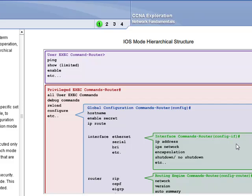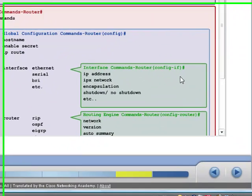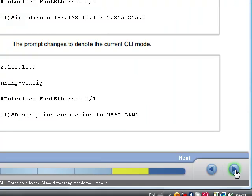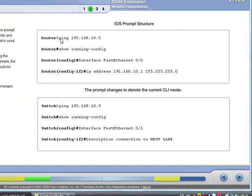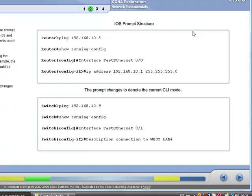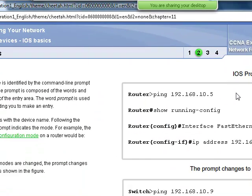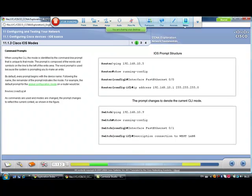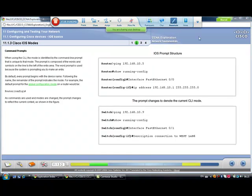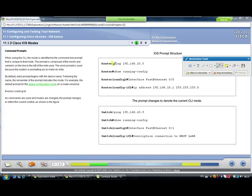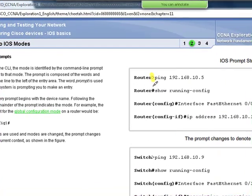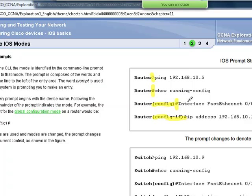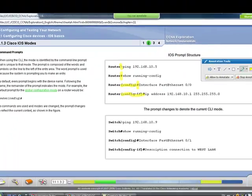We've seen the IOS prompt structure. We've seen here the different cursors indicating the different modes. We have to be familiar with the modes and the commands available on each mode. It's quite common that you issue a command and that command is correct, but it will give you an error message. Most probably you are in the wrong mode, so you have to correct it by going to the appropriate mode.